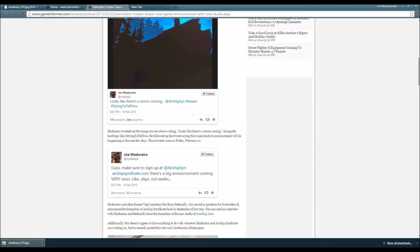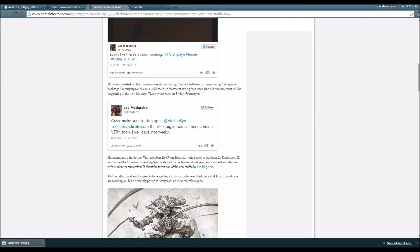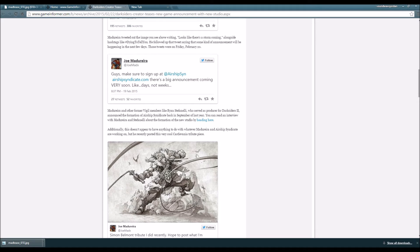Madureira tweeted out the image you see above writing 'Looks like there's a storm coming' alongside hashtags like 'dying to tell you.' He followed that tweet saying some kind of announcement will be happening in the next few days. Those tweets were on Friday, February 20th. Joe Madureira says make sure to sign up at airshipsyndicate.com - there's a big announcement coming very soon, like days not weeks.